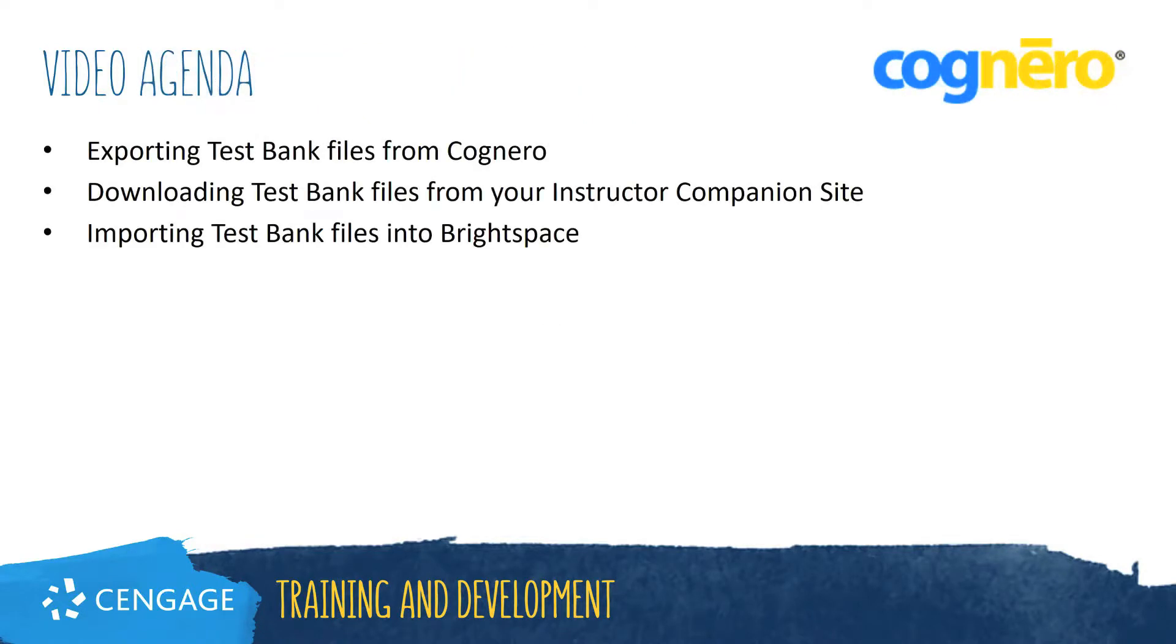This video will guide you through the steps of exporting a question set from Cognero, as well as how to download TestBank files from your instructor companion site for import into Brightspace.